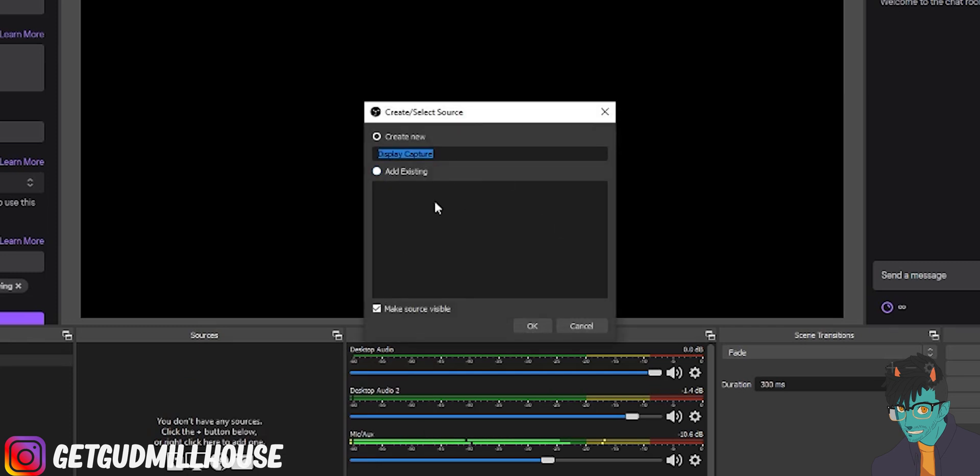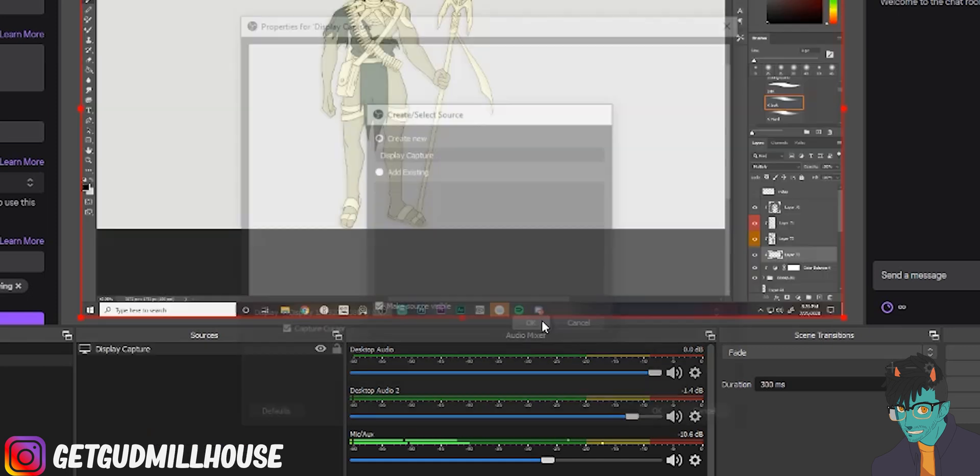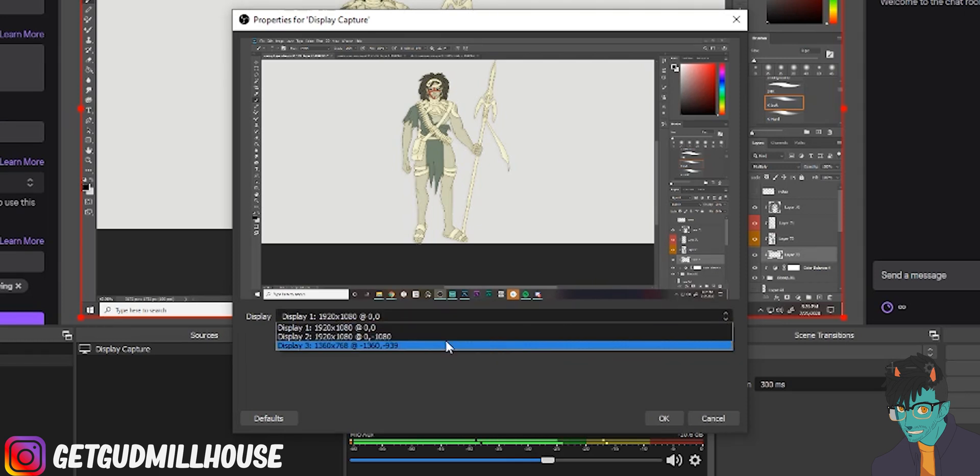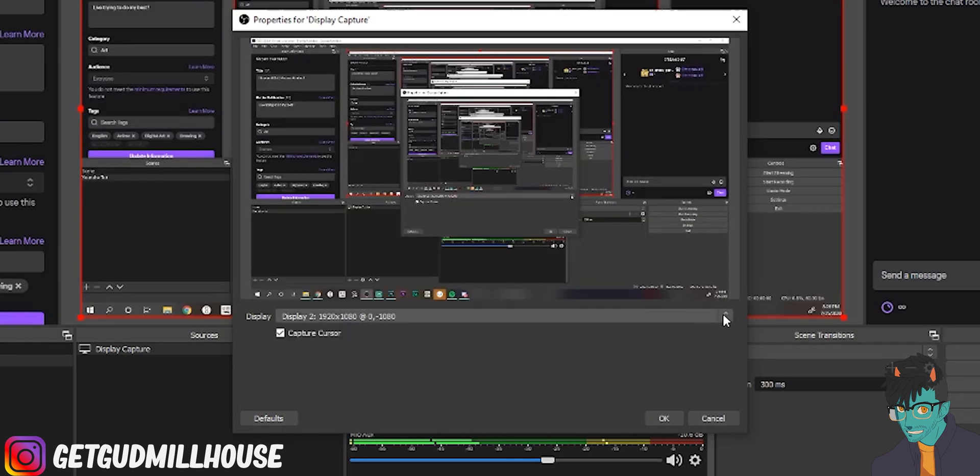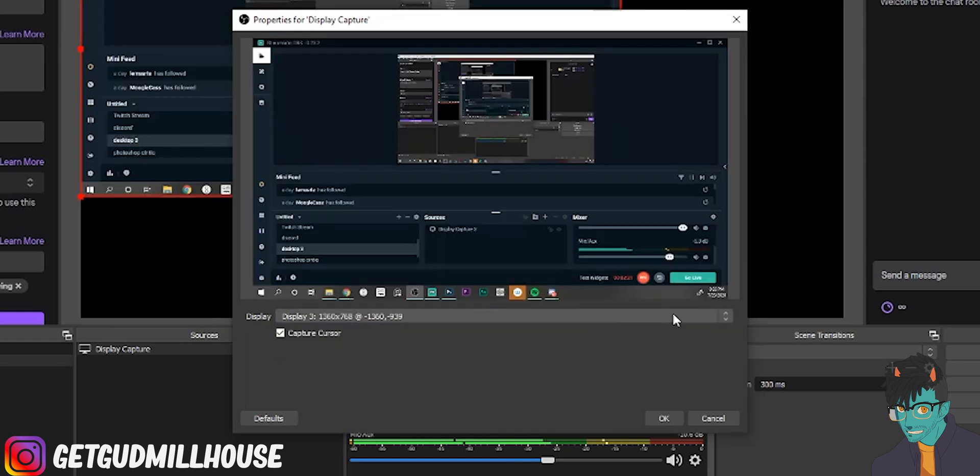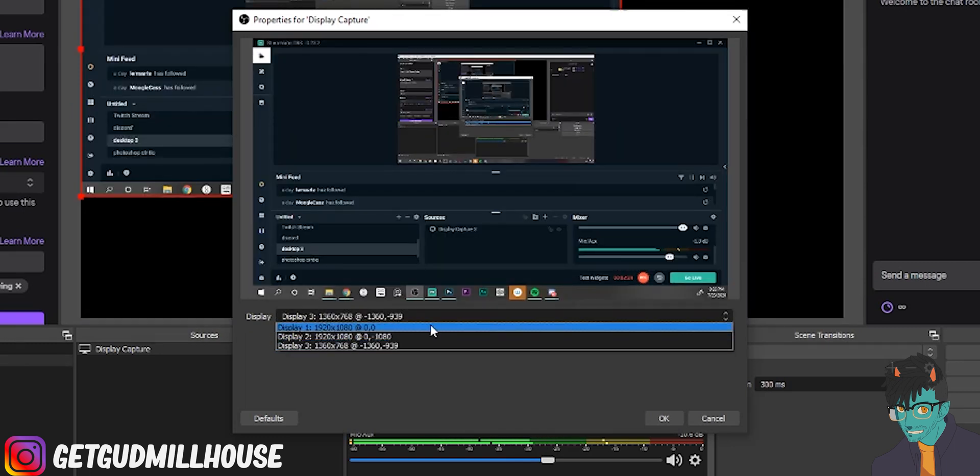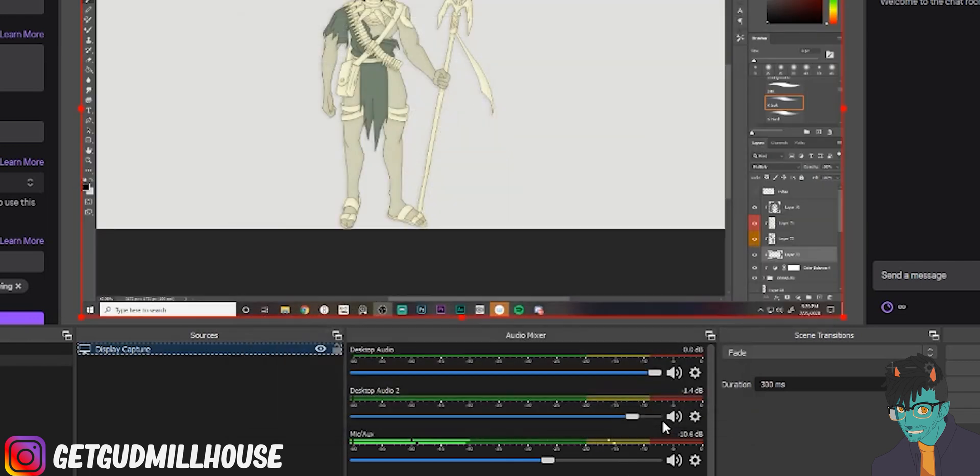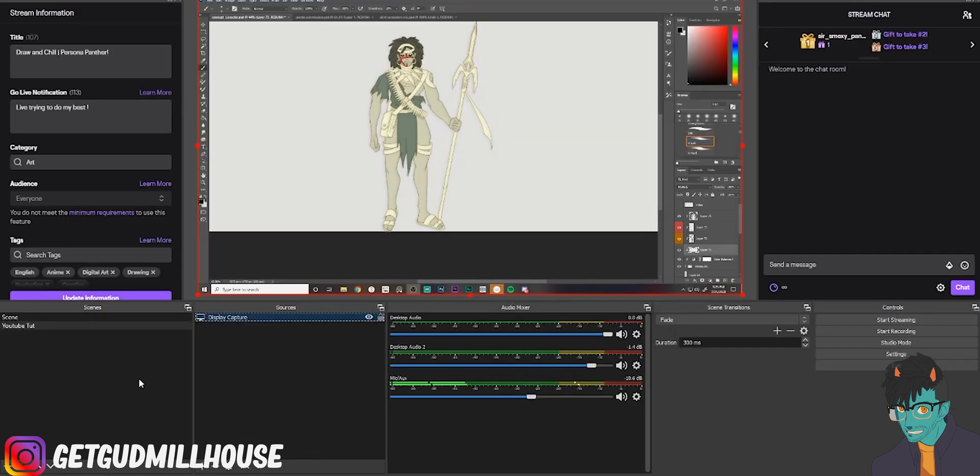So it's to each their own but it's pretty simple. You go to display capture here. You want to add existing but you could if you want if you already have it made. Hit okay. Display one that's my main screen or I could do two or three. So I have Photoshop here.